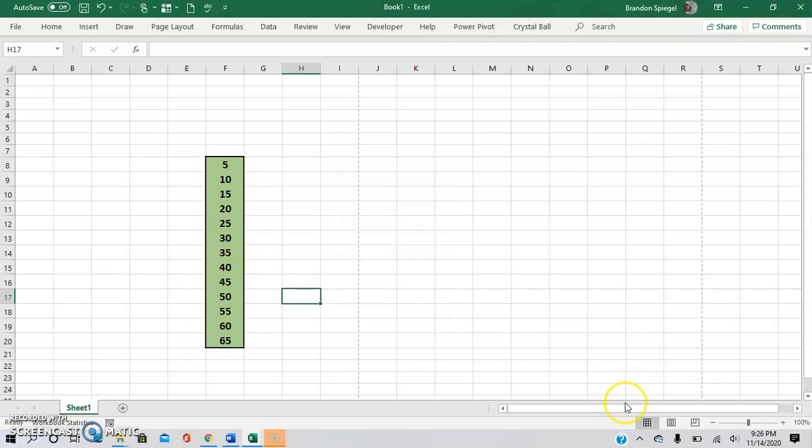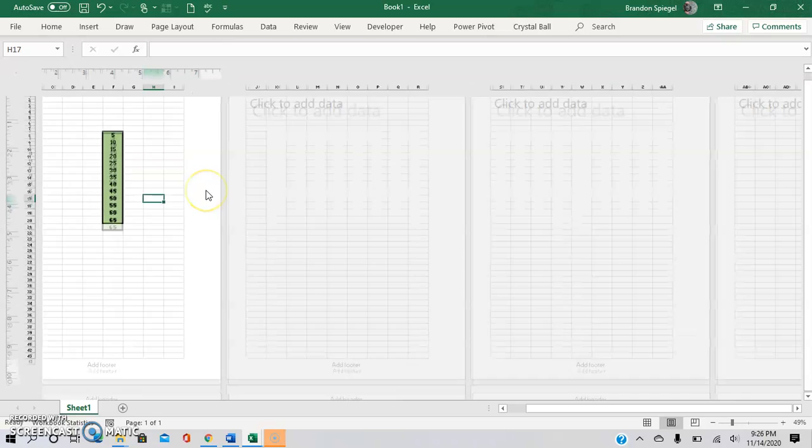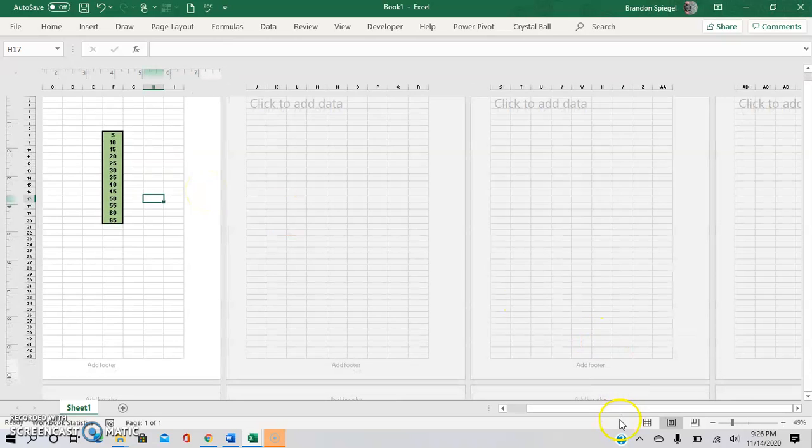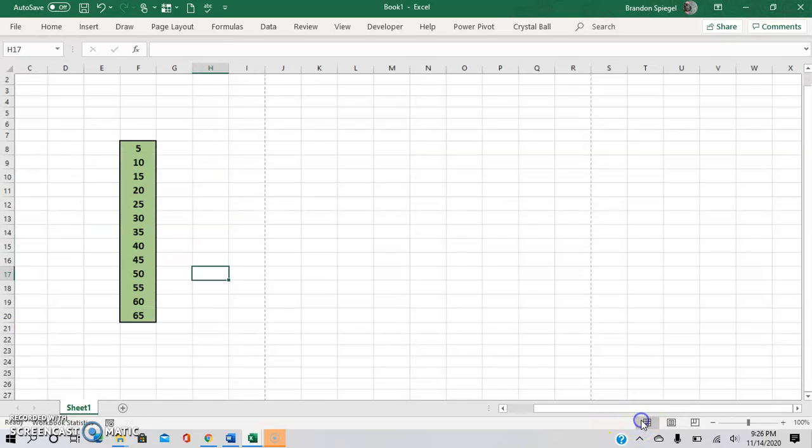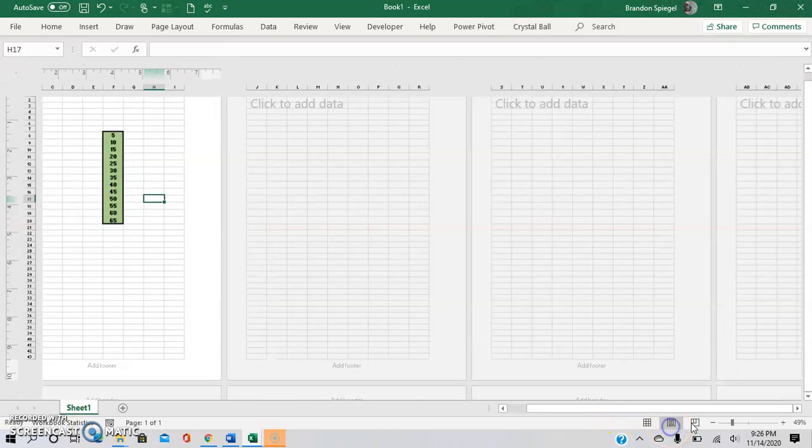Also another cool thing about this is you can quickly and easily change the view of what you're looking at. For example, you can change it to page view by clicking from this little grid icon to the page.